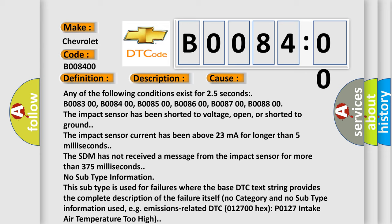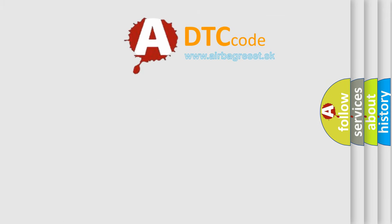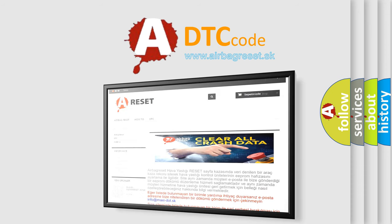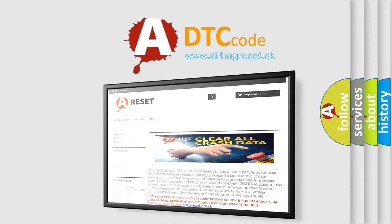The Airbag Reset website aims to provide information in 52 languages. Thank you for your attention and stay tuned for the next video.